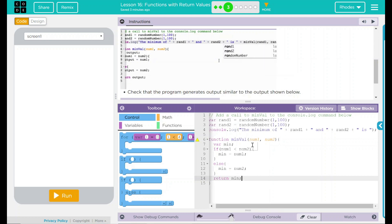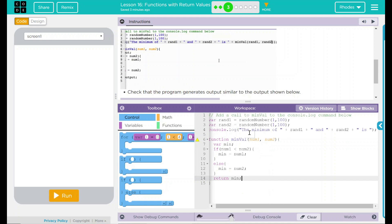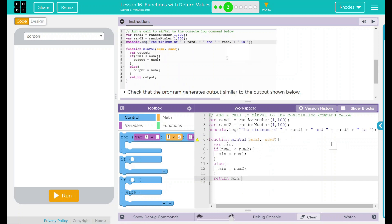And it should return the minimum value between the two. In our console.log statement, then, we should get the minimum value of rand1 and rand2 is and calling to whatever the minVal is. So we are double substituting. How do we do that?